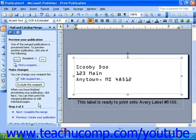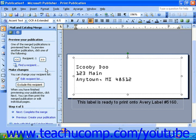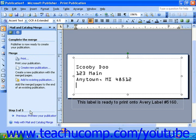Now you can click the Next and Previous buttons towards the top of the task pane to view each of the publications that will be created with the merge. Once you have reviewed the publications, you can click the Next link at the bottom of the task pane to move on to the next step. Now you can click Print to print your merged publications, create new publication to use the merged pages in a new publication, or add to existing publication to add the merged pages to the end of a publication you already have.